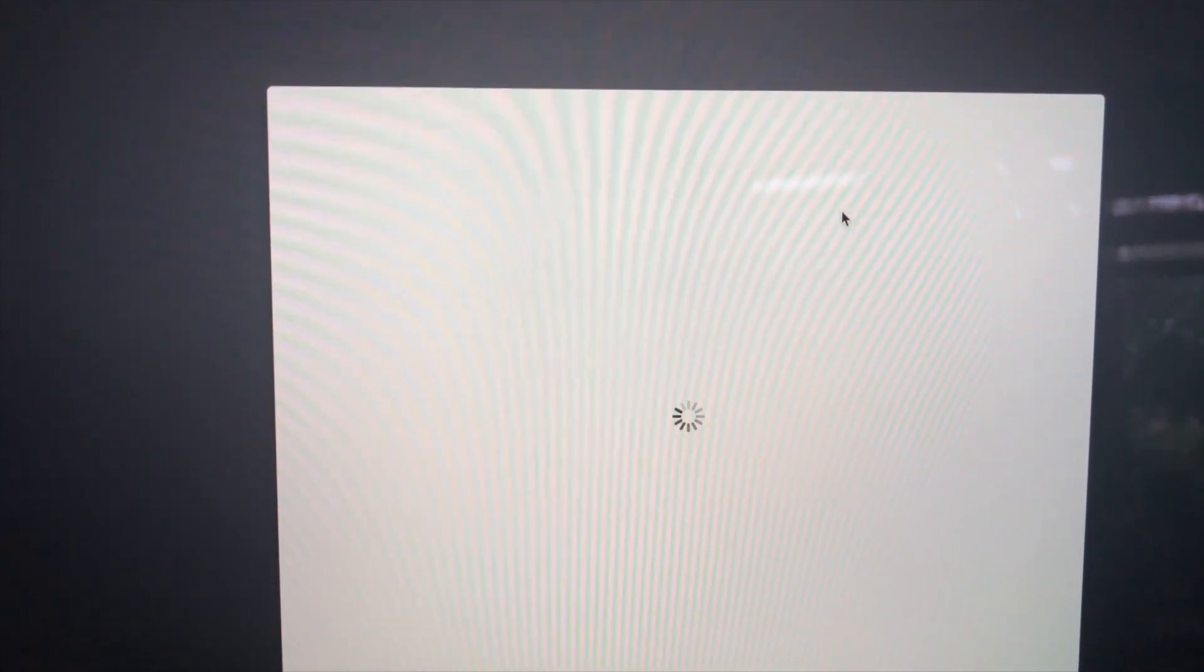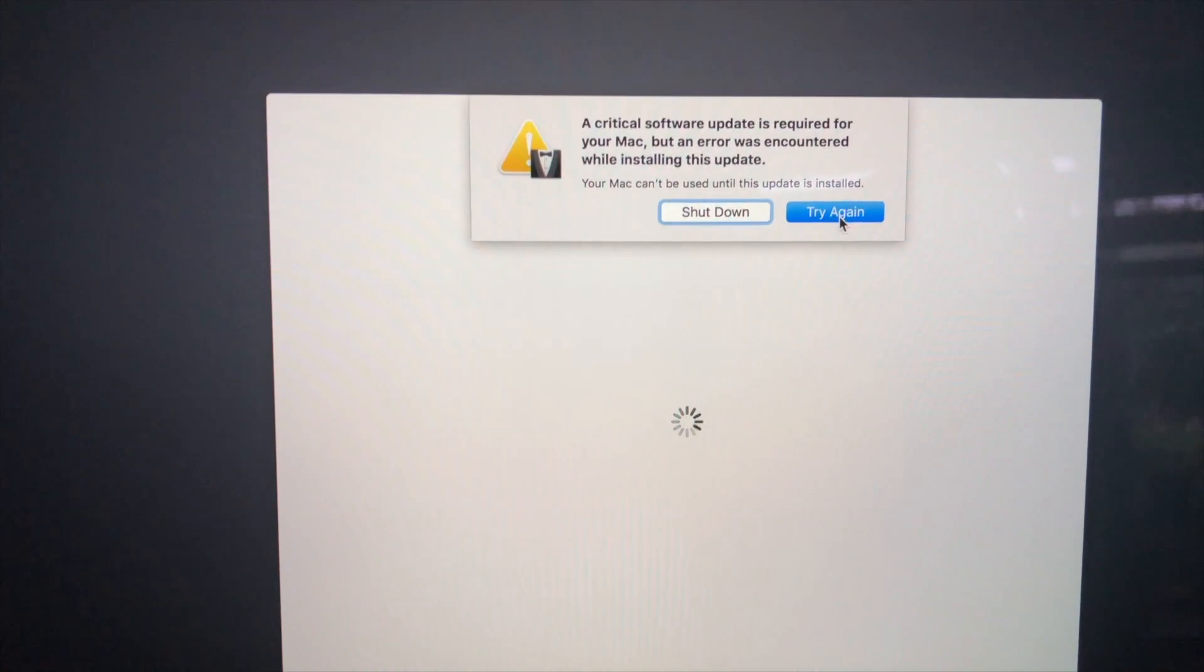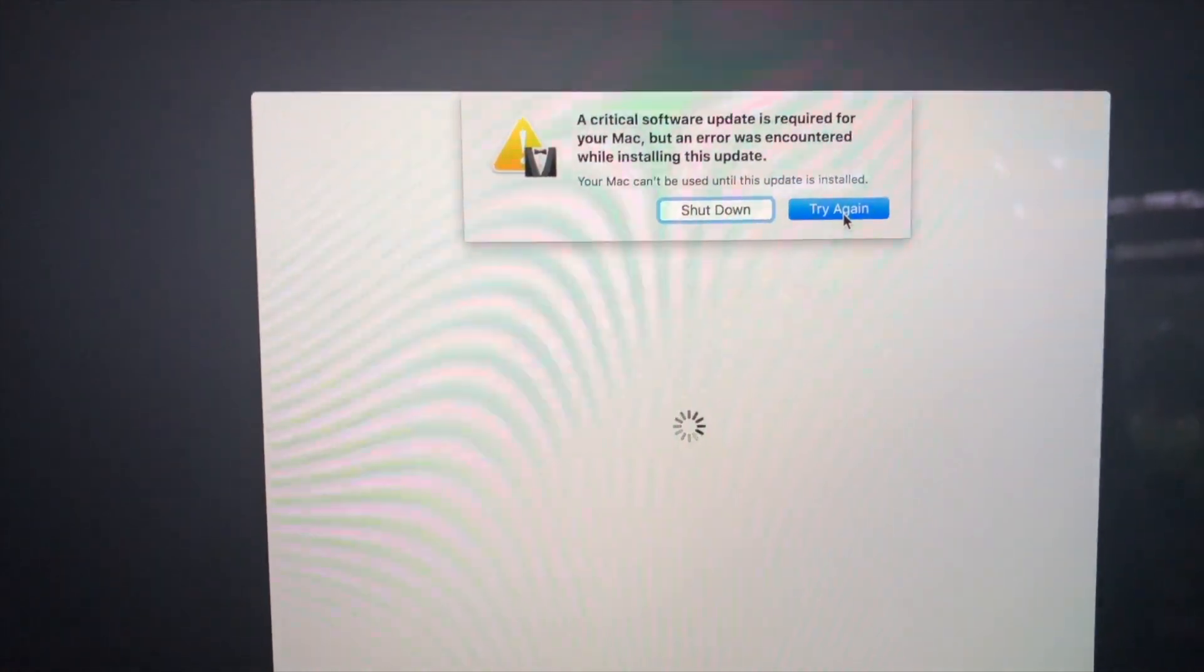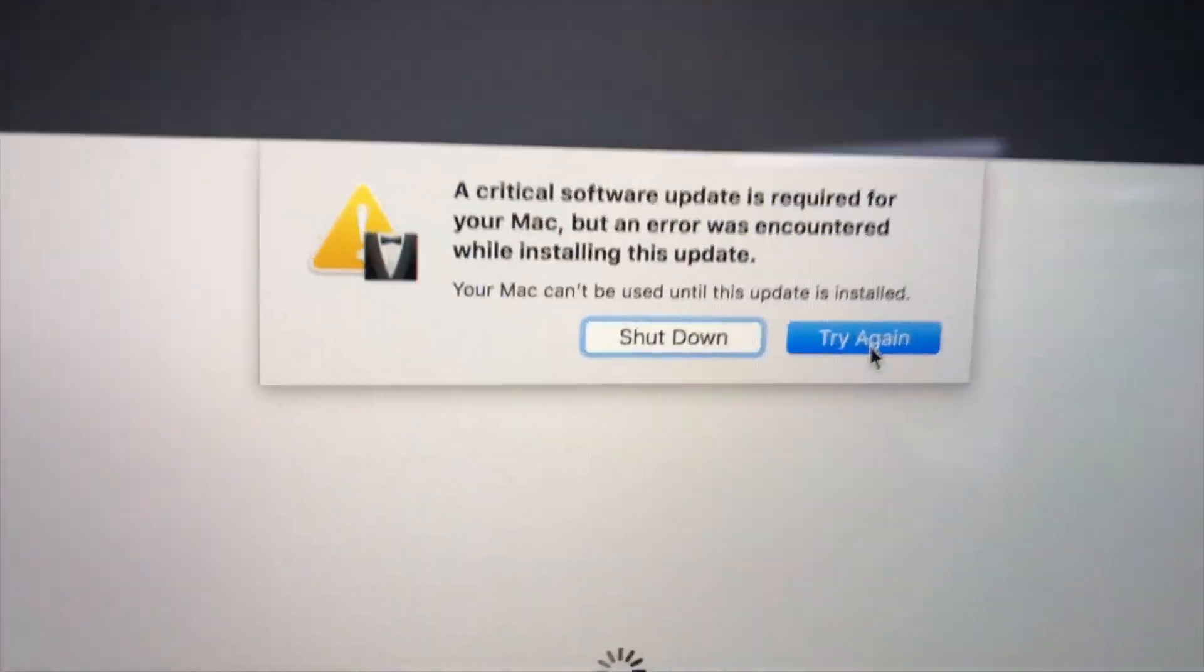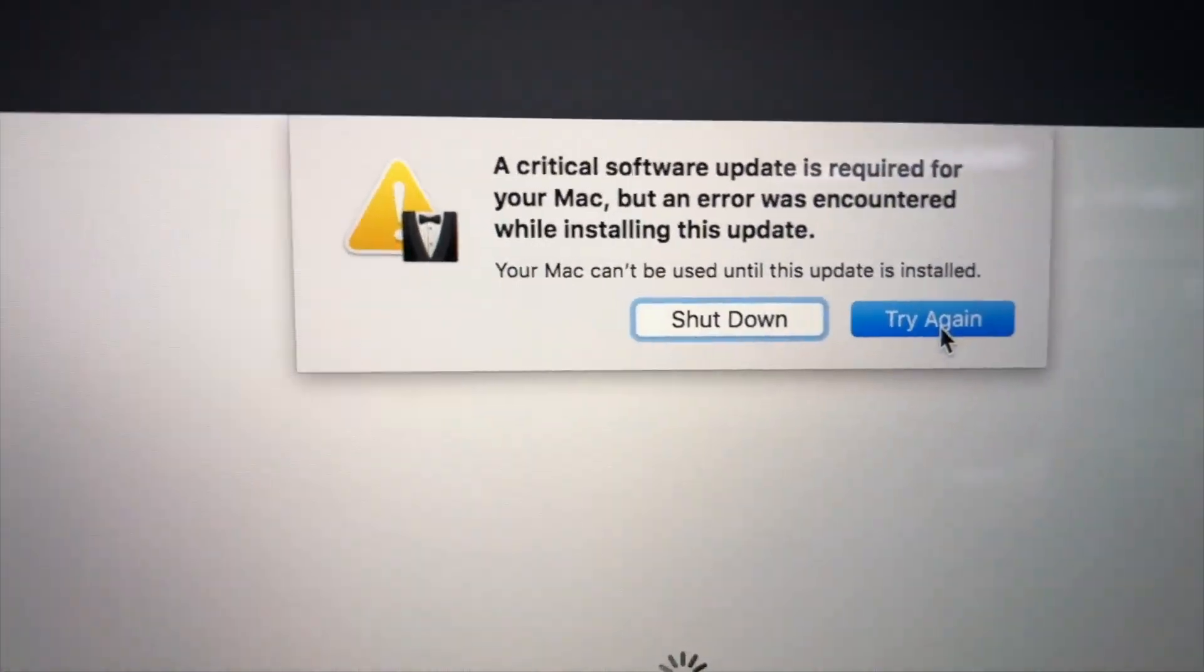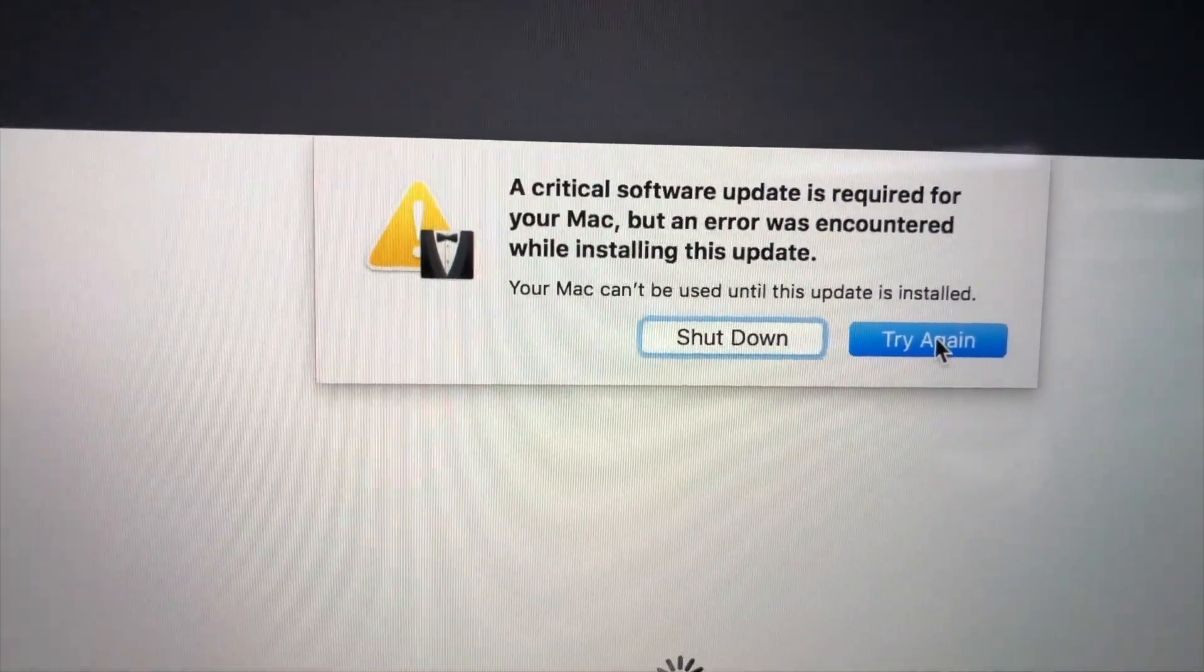Three, two, one. Ten minutes into the process, and we get another try again button. Well, we're not going to quit now. We're going to try again, because you have to get your stuff right. Got to get to work.